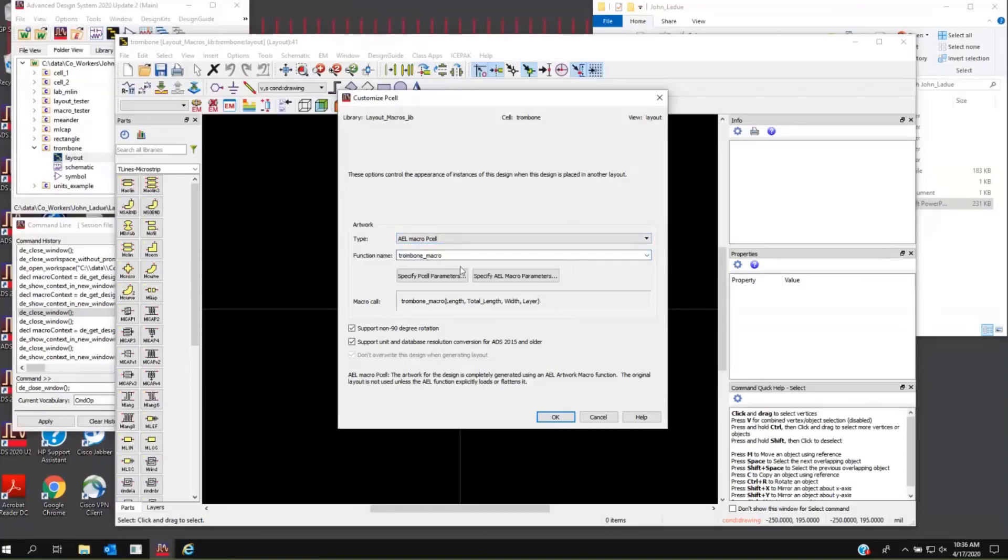Now, even though there's a little carrot over here, you can't search for this. You just have to type it in, and you have to get it spelled correctly. So every time you place this layout view into a higher-level layout, it's going to call this function.